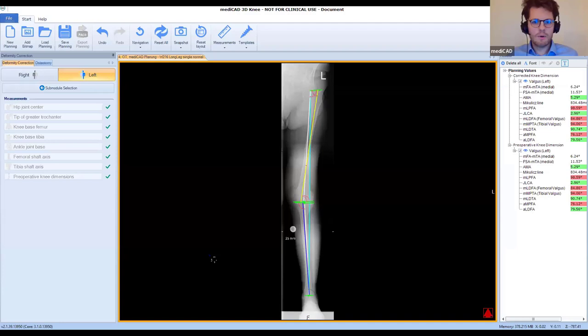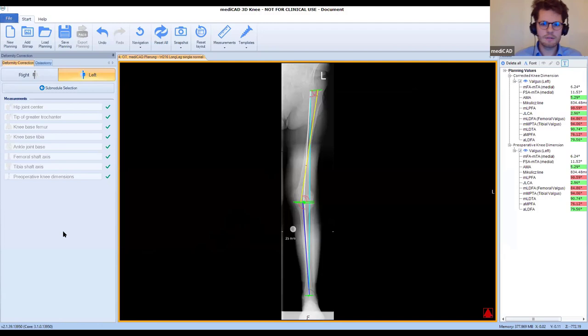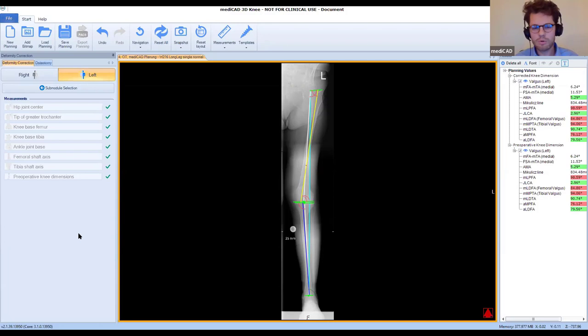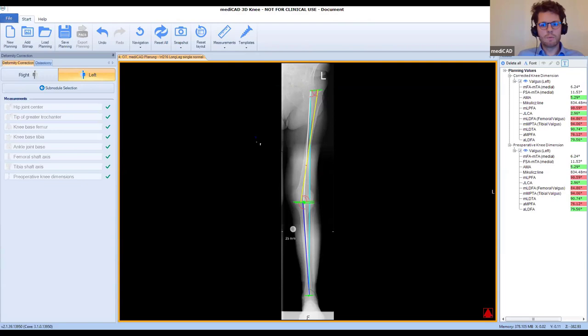Good evening to Europe, good morning to the US, and good night to Asia. Welcome to this Medicaid 3D Knee webinar — we want to do some hands-on planning. My name is Max. I want to first give a short introduction into the program, and then you will open the program and we will plan a case together — pre-operative planning with the software tool.